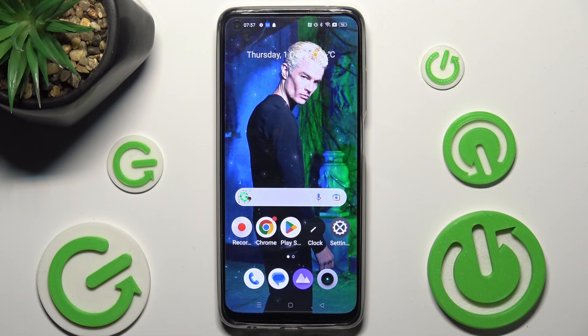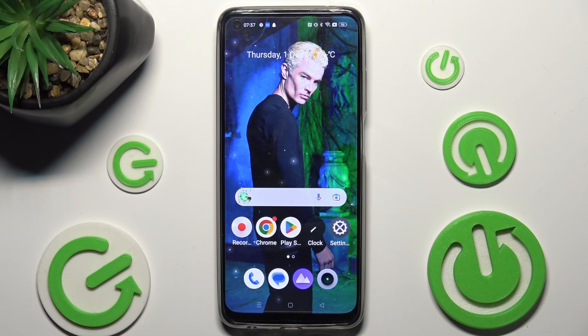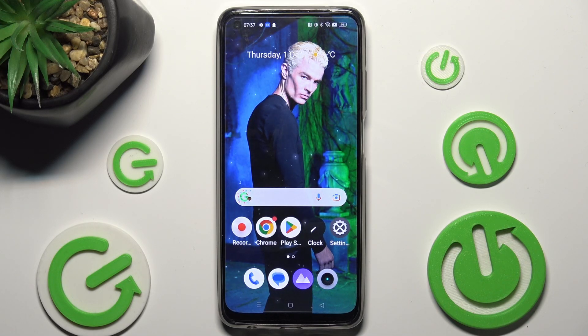Hi! In front of me is Realme 10 and today I would like to show you how we can set up Face Unlock on this device.